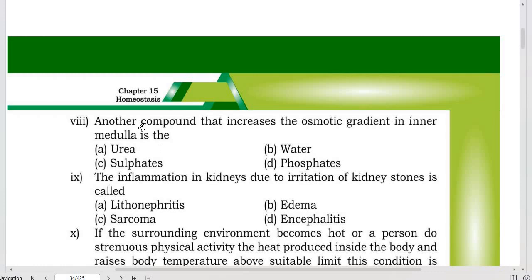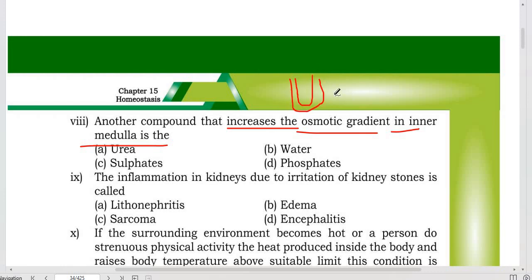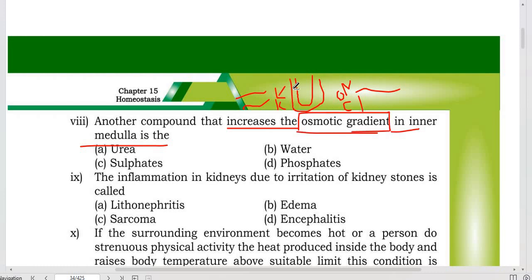Another compound increases the osmotic gradient in the inner medulla. We have studied that around the loop of Henle in the medulla, chemicals like sodium chloride and urea are added to create an osmotic gradient. This osmotic gradient attracts water. Urea is the important compound in the medulla that contributes to this osmotic gradient.